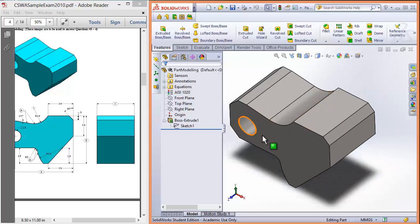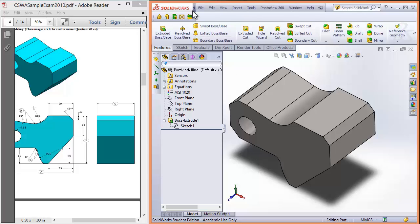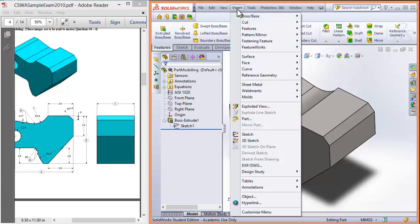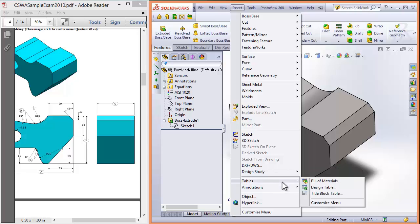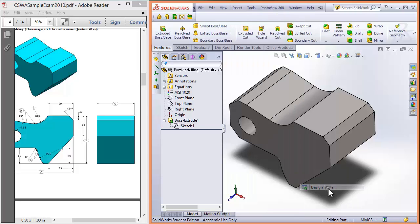And that will help us out when we create our design tables. So to create a design table, go up, insert, and we want tables, insert, tables, design table.